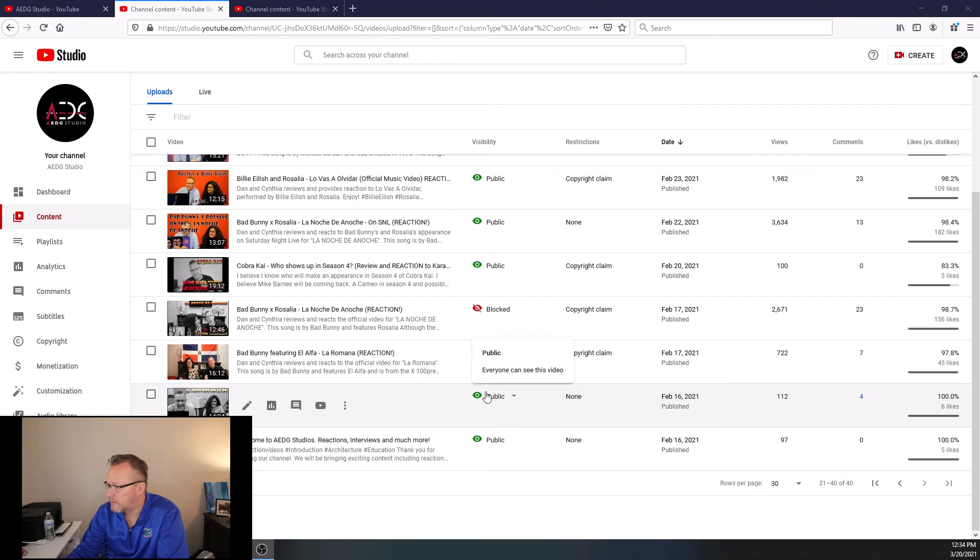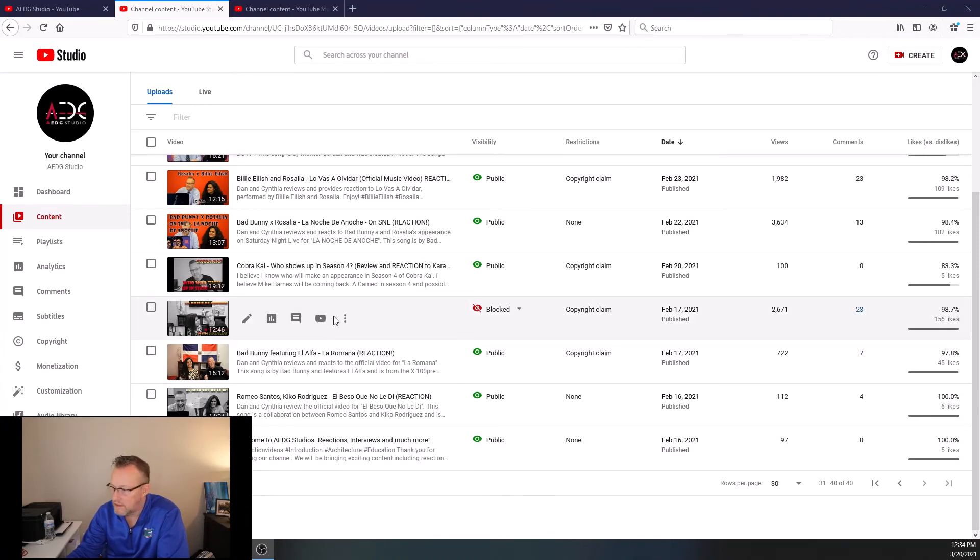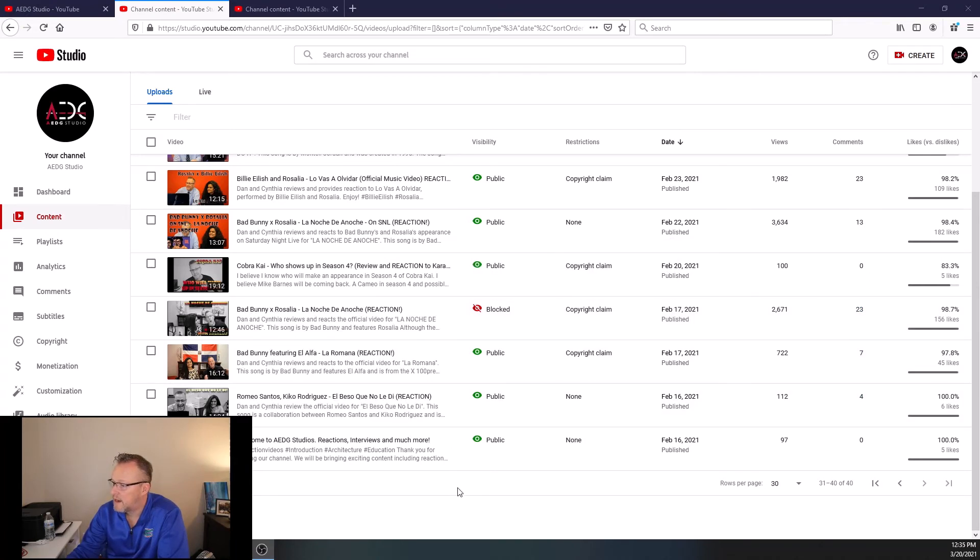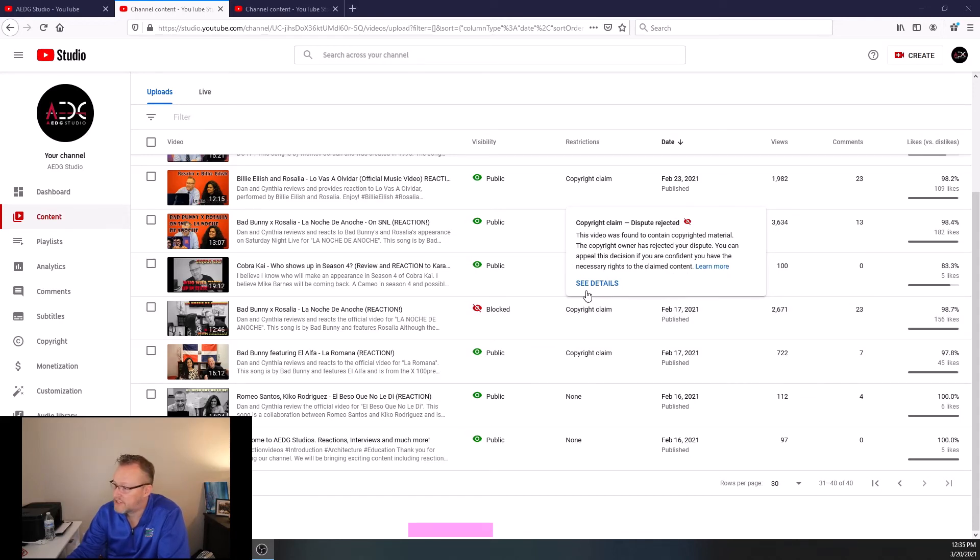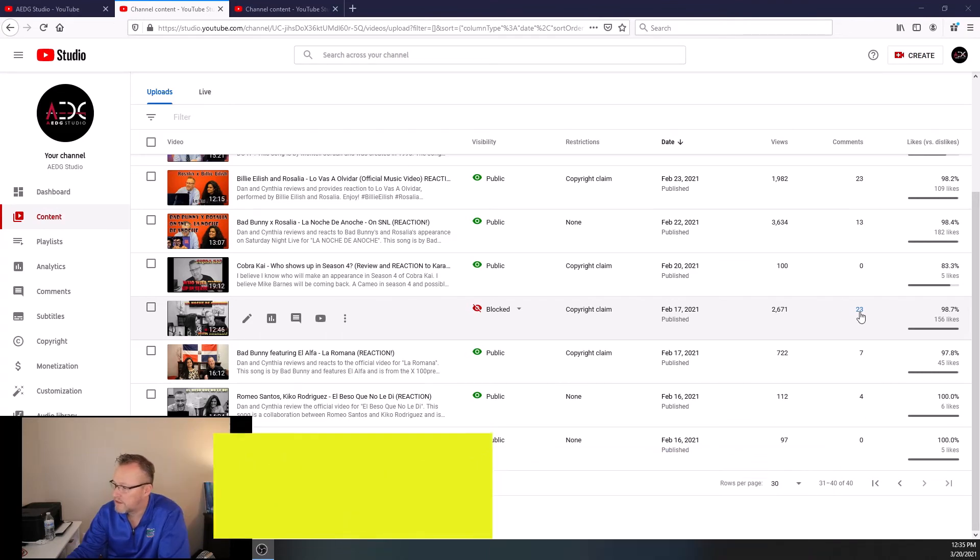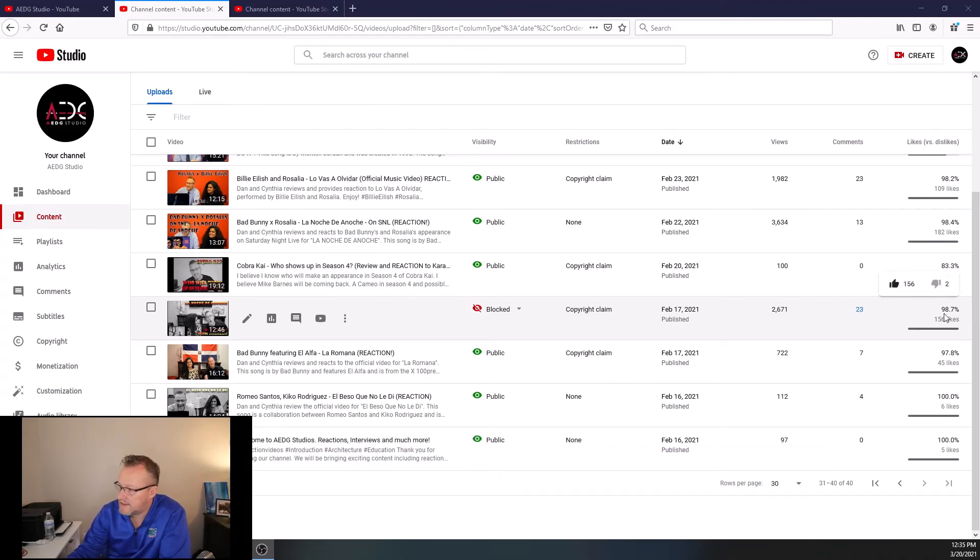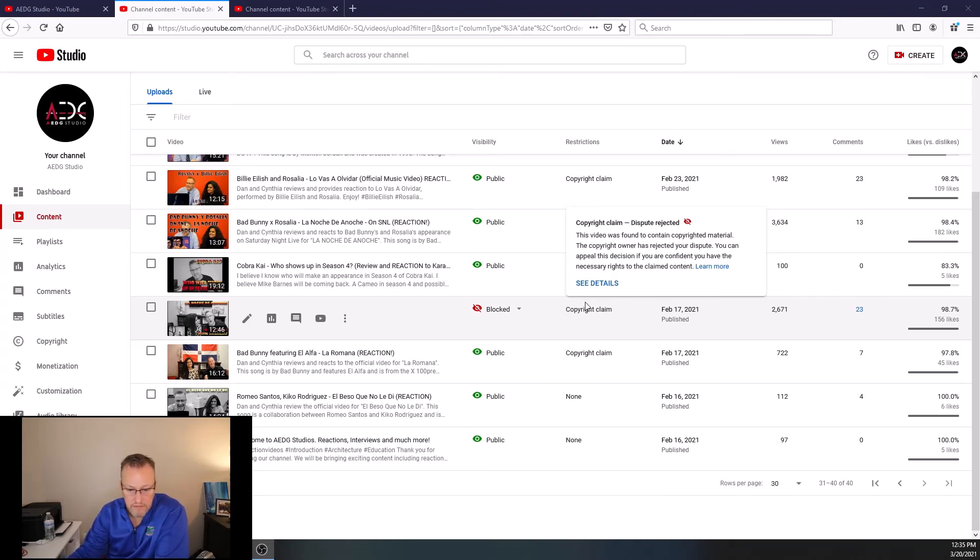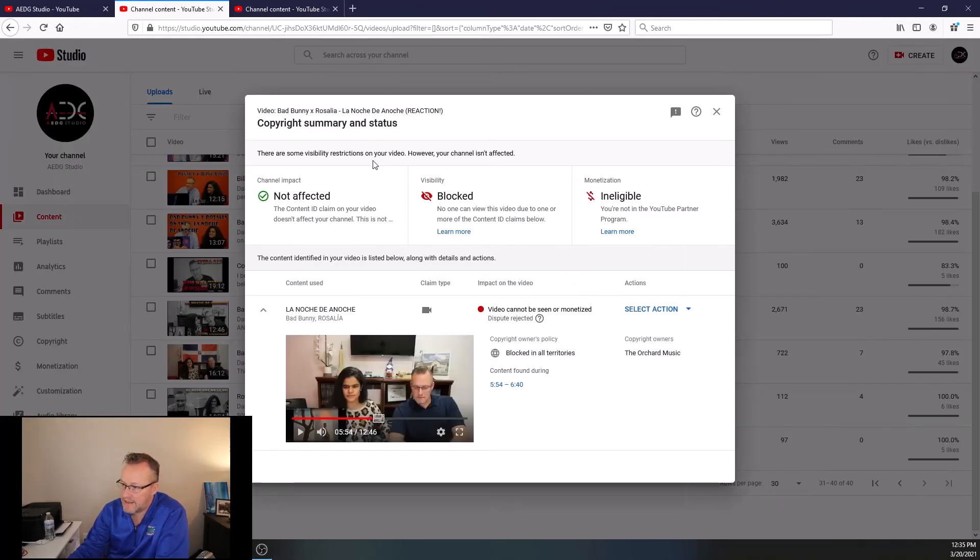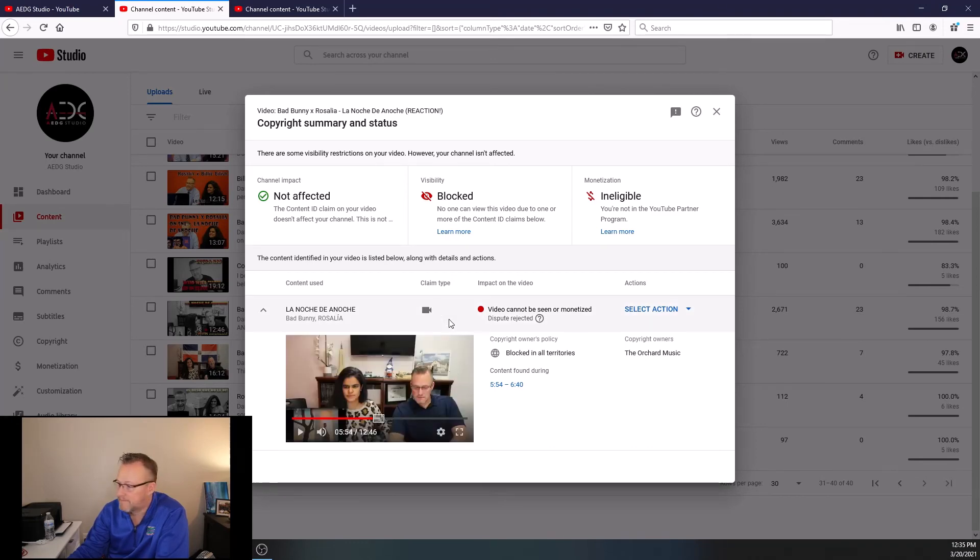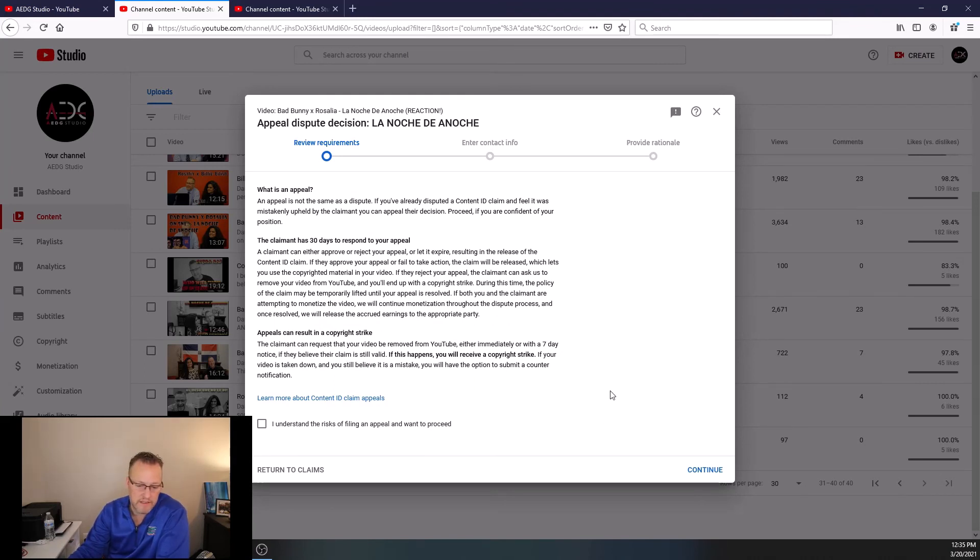But what if, if you look at Bad Bunny and Rosalia, La Noche de Anoche, this one should, should, has gone through the copyright. It's almost waited 30 days, but they disputed my rejection. So you guys have watched it. I had 2,671 views on this. 23 comments, 98% like, but it's just been blocked. Now, it seems as Bad Bunny is the one that, or Bad Bunny's group is blocking anything. And sometimes it's an Insta block. In that case, you got to go here. They've rejected it. My claim. And now I would have to go through an appeal. And an appeal is much different. Now I have to make a decision if I'm going to go through this appeal or not. Is it worth it or isn't it worth it?